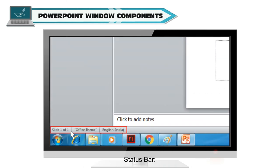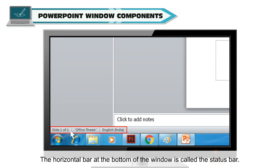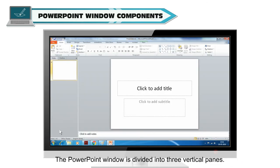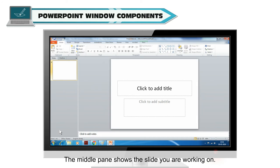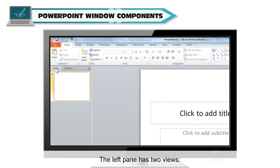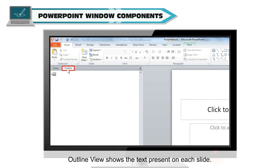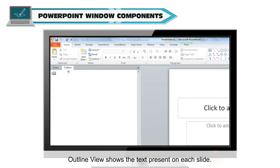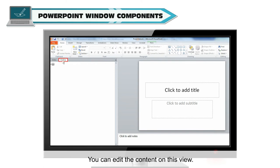Status Bar. The horizontal bar at the bottom of the window is called the Status Bar. The PowerPoint window is divided into three vertical panes. The middle pane shows the slide you are working on. The left pane has two views. Slides view shows smaller versions of multiple slides. Outline view shows the text present on each slide. You can edit the content in this view.